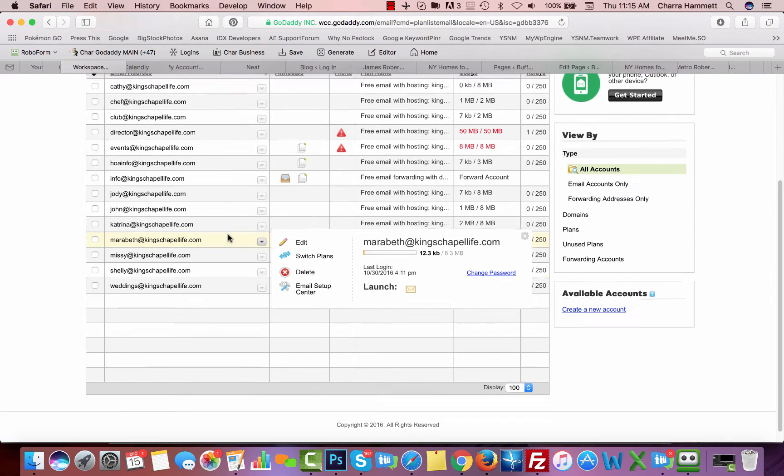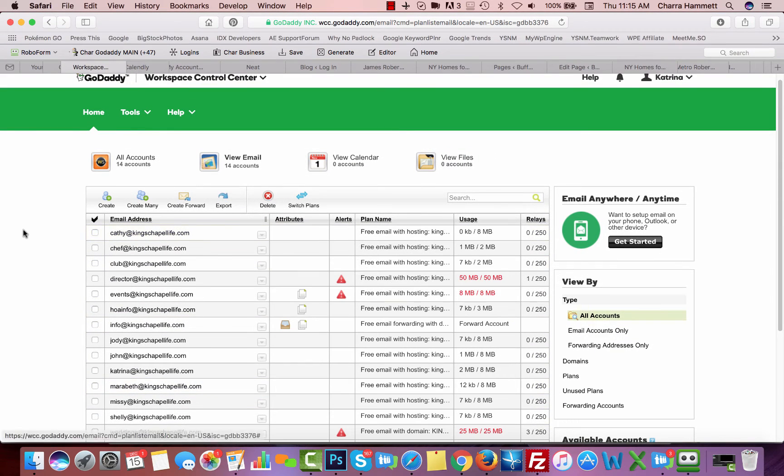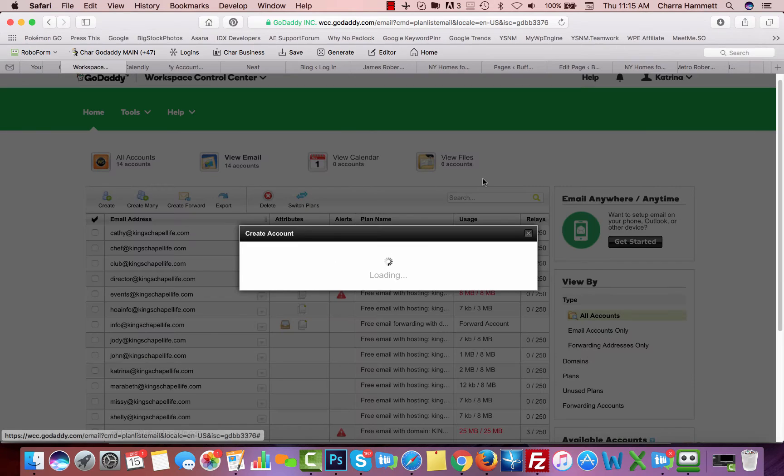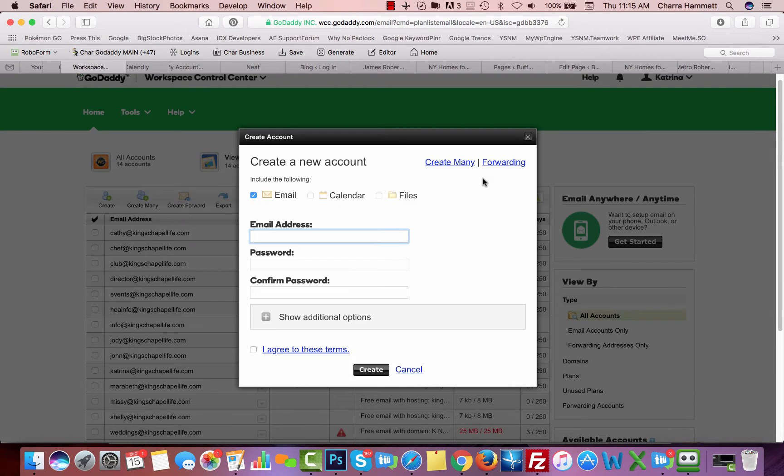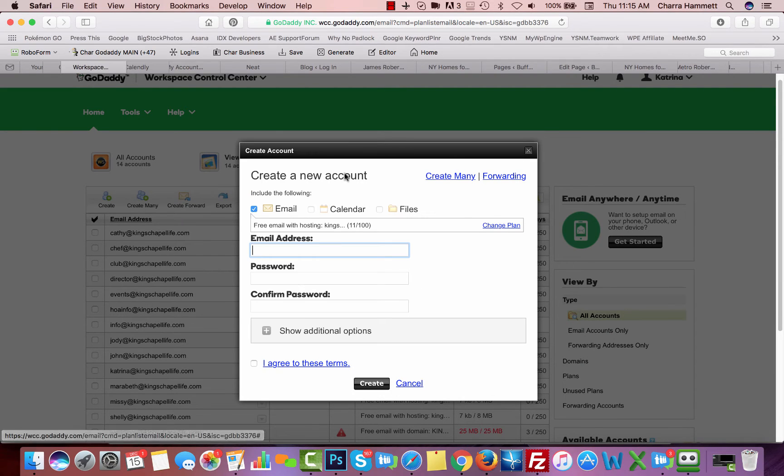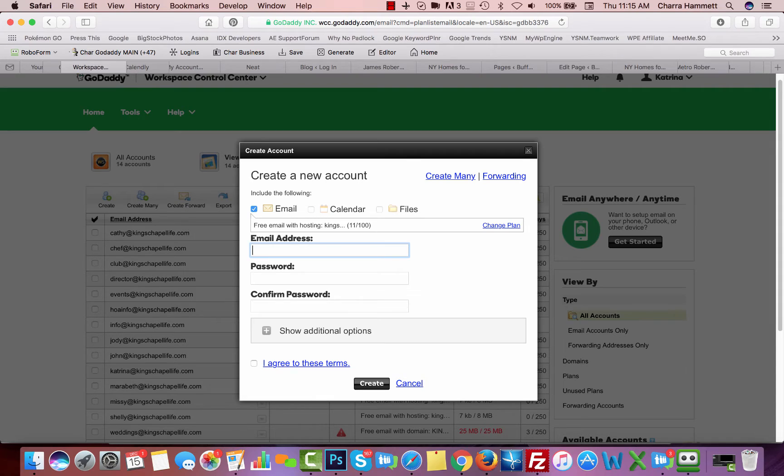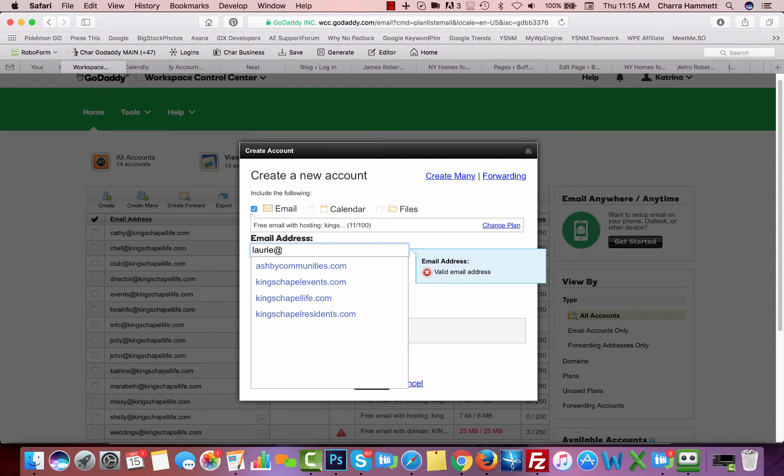I'm going to start by creating a new email. I'm going to create and we're going to type in the email address that we want to create, put an at symbol and it'll show you the domains available.